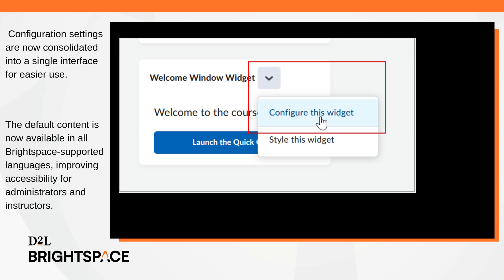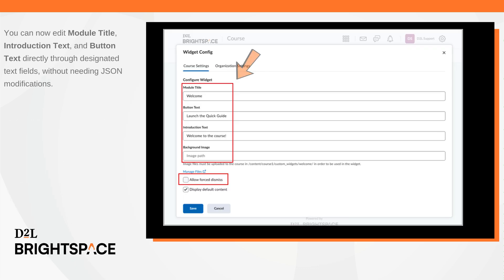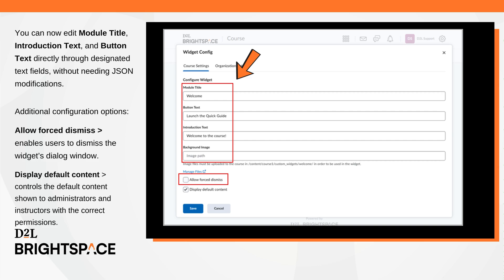To improve ease of use, the Welcome Window widget now consolidates its configuration settings into a single interface. Additionally, the default content is now available in all Brightspace-supported languages, enhancing accessibility for administrators and instructors. The module title, introduction text, and button text can now be edited directly through designated text fields, eliminating the need for JSON modifications.